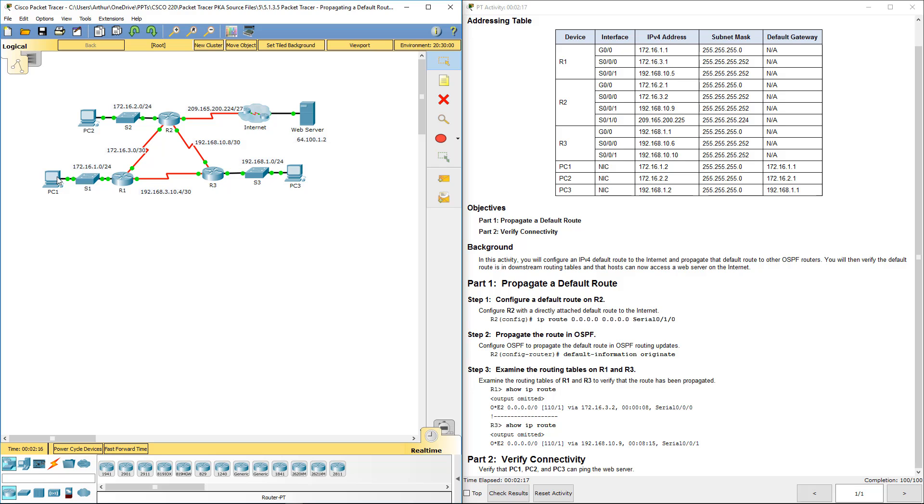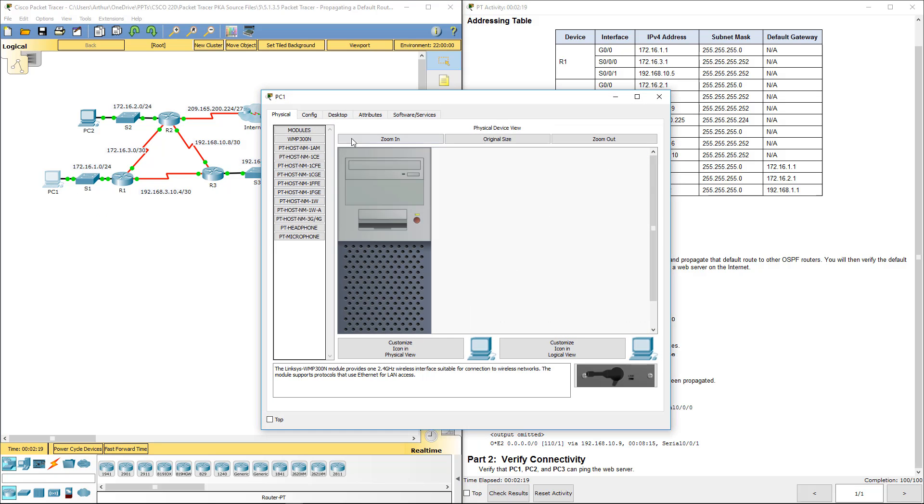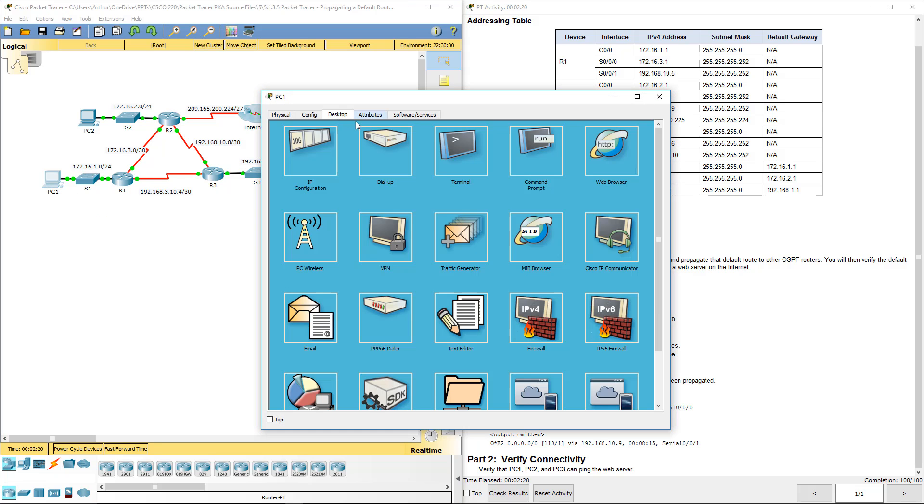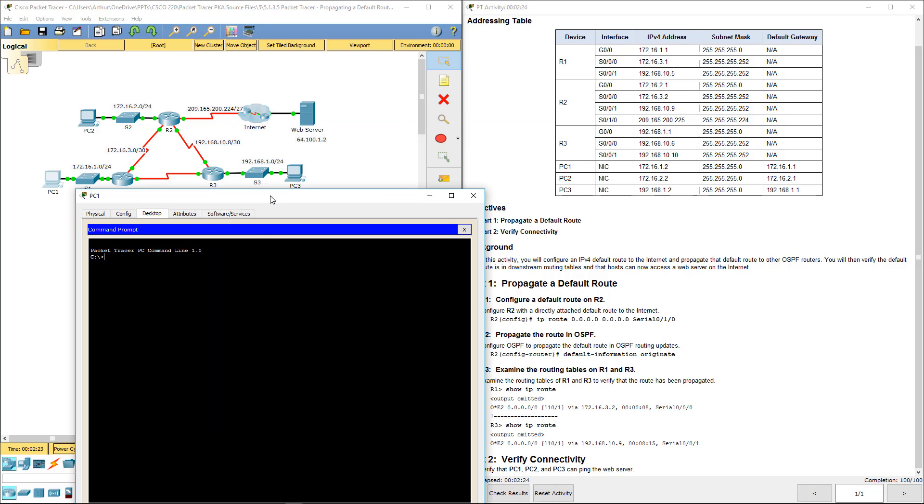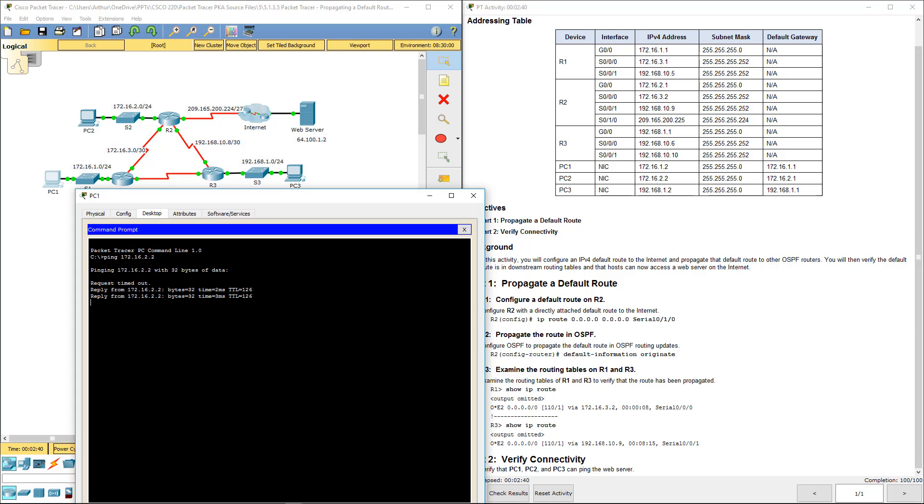Next, it wants us to verify connectivity. Let's go ahead and ping PC. So I'm on PC1. Let's go ahead and ping PC2, 132.16 2.2. The first time I'm expecting to time out, but the other three I'm expecting to go. There it goes.